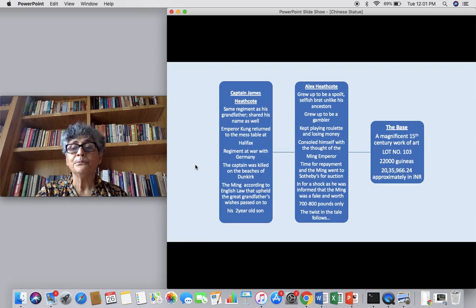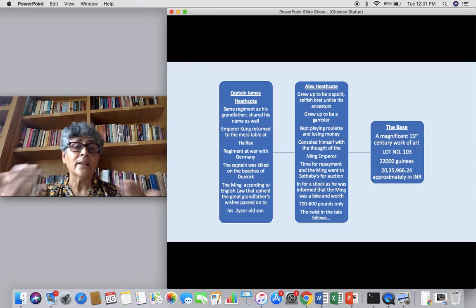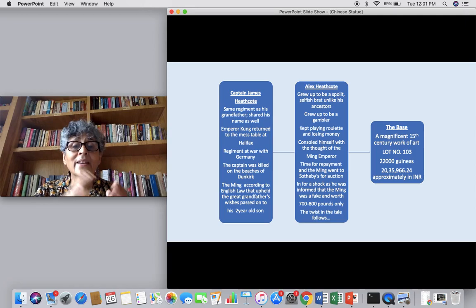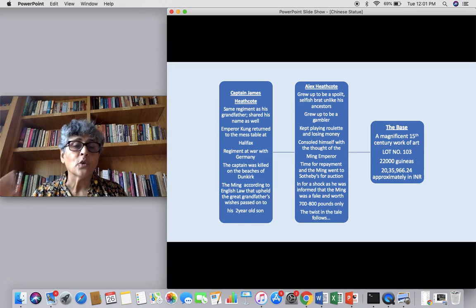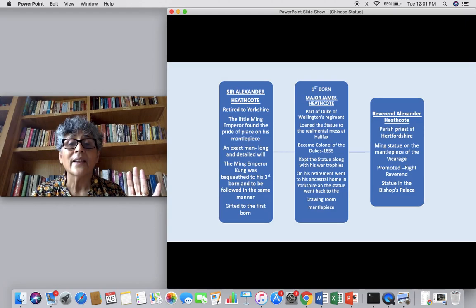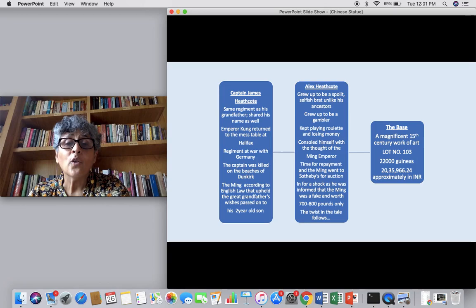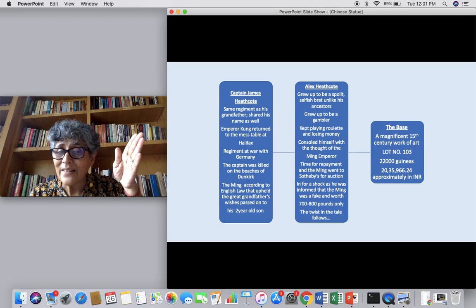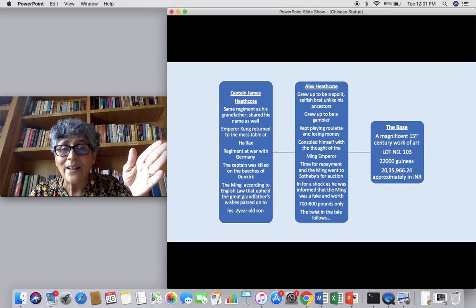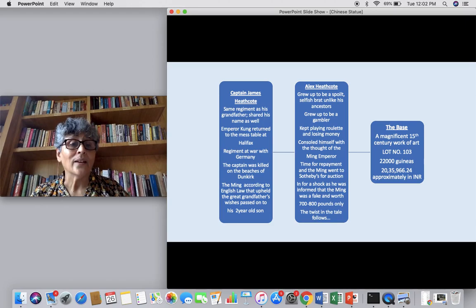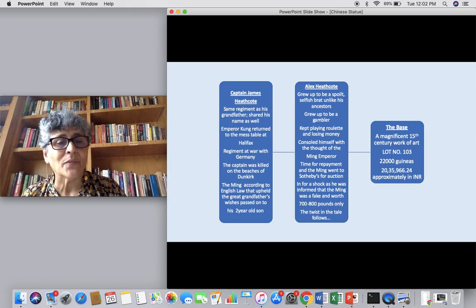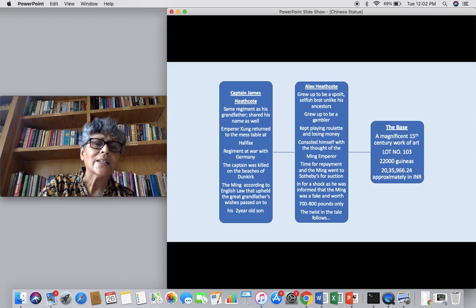When Reverend Alexander Heathcote passed away, the Ming statue was given to his firstborn, Captain James Heathcote — the same regiment as his grandfather, sharing his name as well. The sequence is: Sir Alexander Heathcote, Major James Heathcote, Reverend Alexander Heathcote, Captain James Heathcote. Emperor Kung returned to the mess table at Halifax, revisiting a place from its past. The regiment was then at war with Germany.